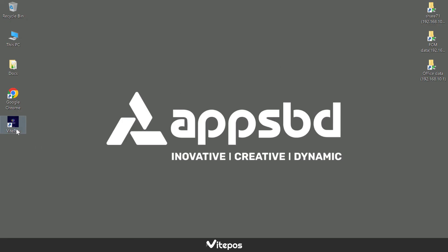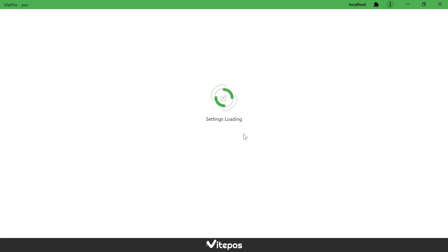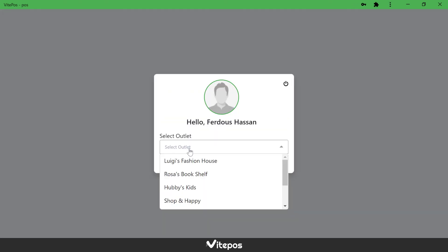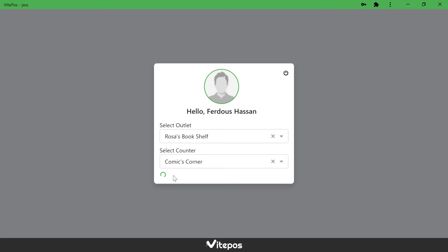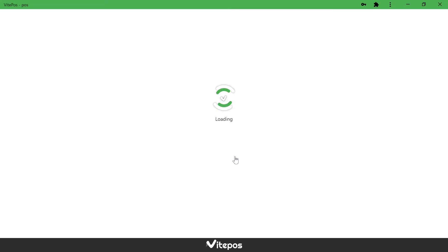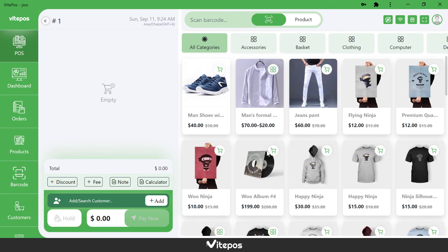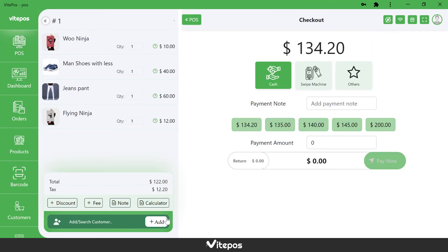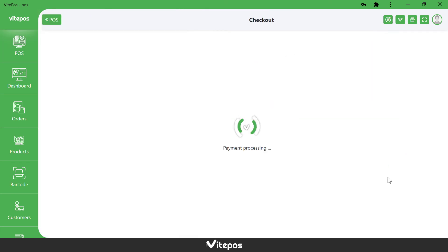Now open the app and enjoy selling. That's all about creating a desktop app of Vitepause.